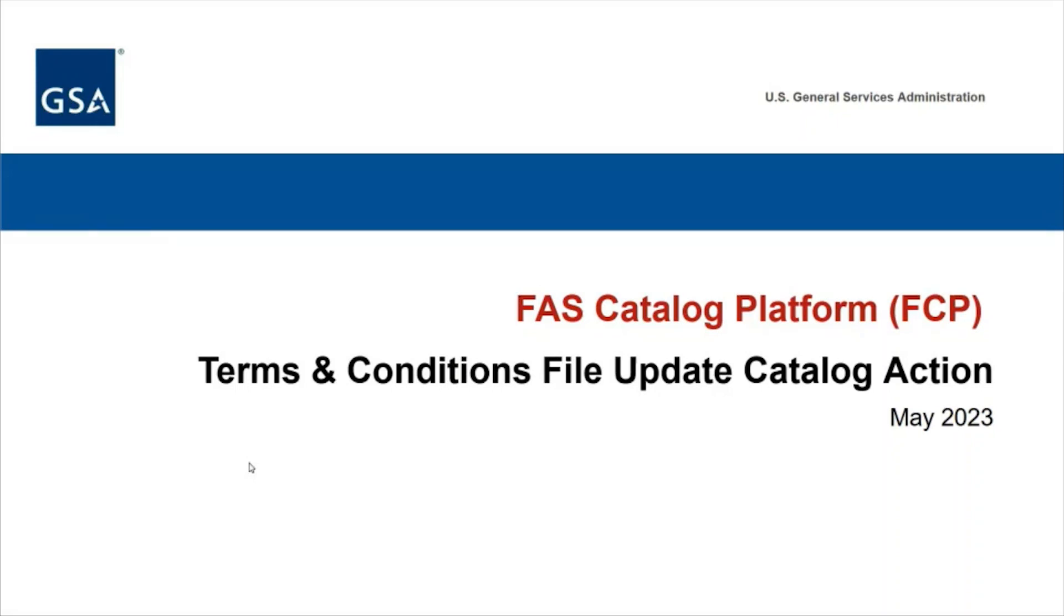Welcome to the Terms and Conditions, or TNC, Catalog Action Training Module of the FAST Catalog Platform, or FCP, Vendor Training Series.